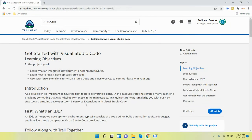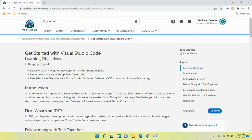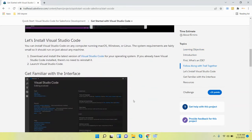Hi friends, today my topic is how to set up VS Code — Visual Studio Code — in your system. So let's go on to Trailhead first, and check this option: download and install the latest version of Visual Studio Code.